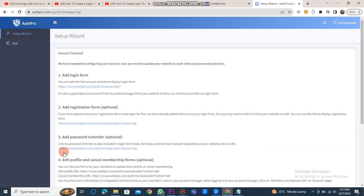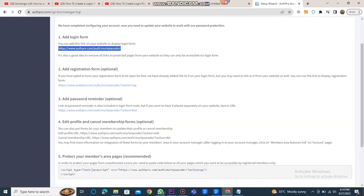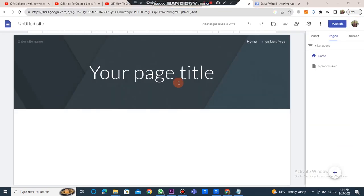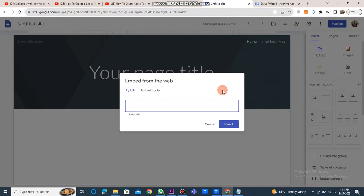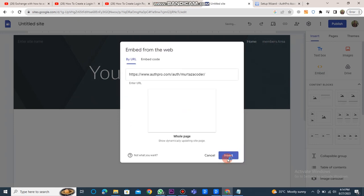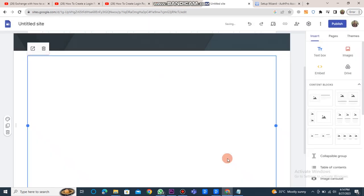Step 1 is to add a login form. Copy its URL and open the Google site. Click on embed, paste the URL here, and click insert. Then click the proceed button.